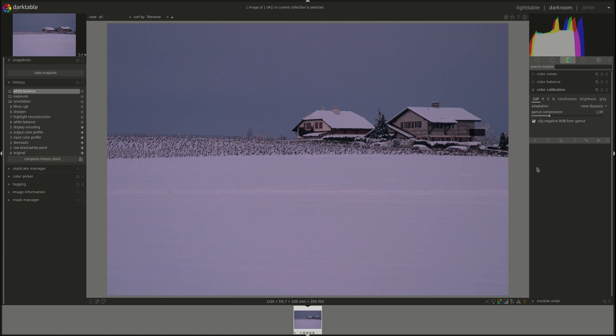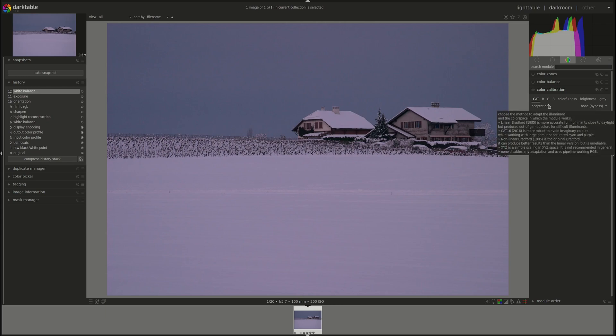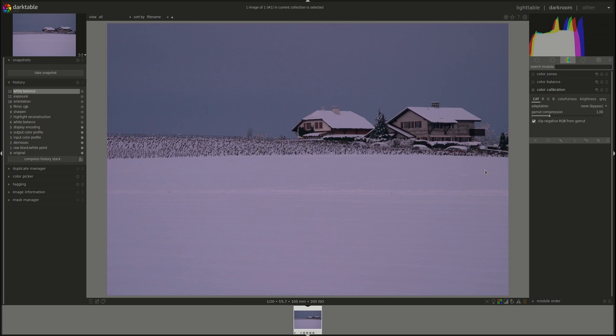You can use this module to adjust the white balance which you could do in tandem with the white balance module that we've discussed previously, or you can use it as an RGB mixer which means adjusting the output of the RGB channels based on their input for color grading. You can also use it to adjust the color saturation and brightness of pixels based on their RGB channels, and lastly you can use it to produce a grayscale photo based on the RGB channels.